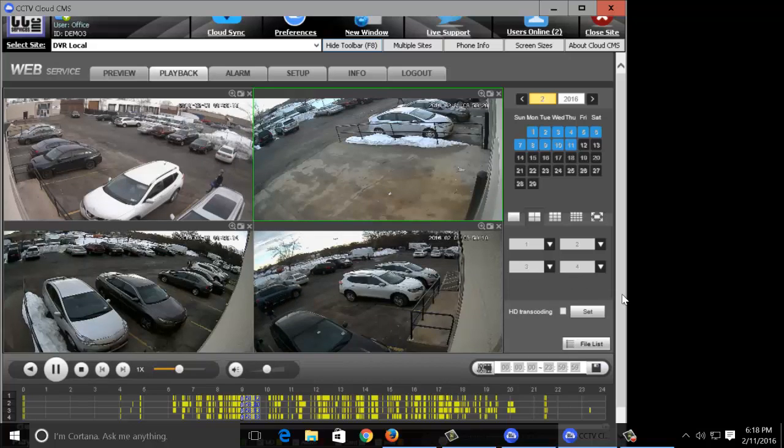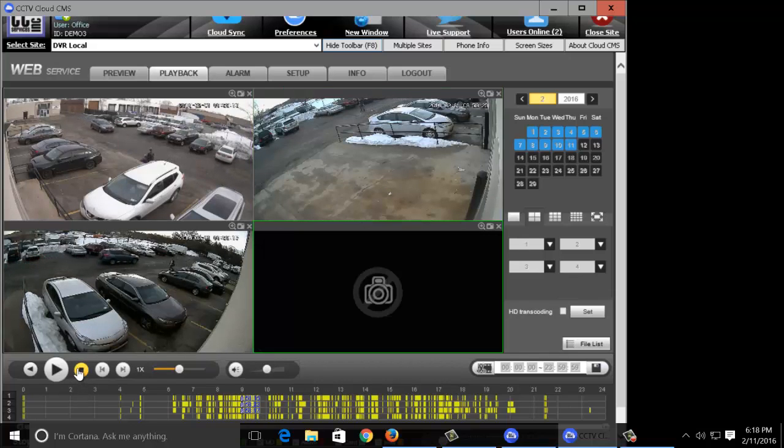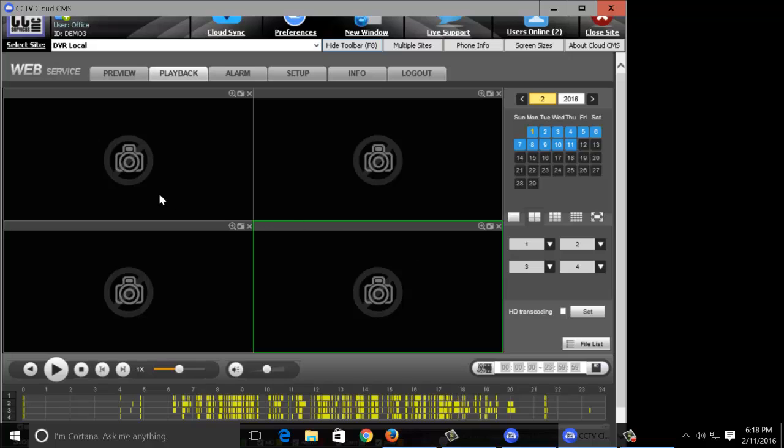To stop the playback for all of the channels, just right click and the playback will then stop.